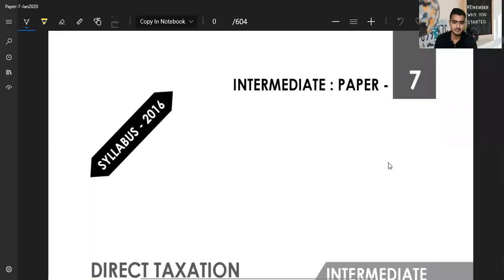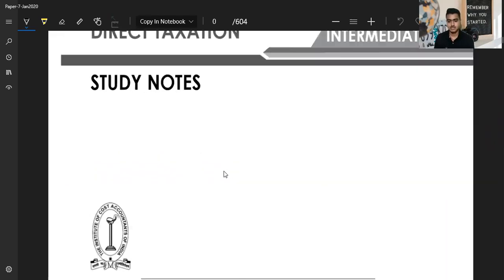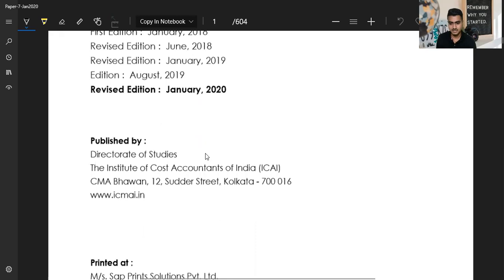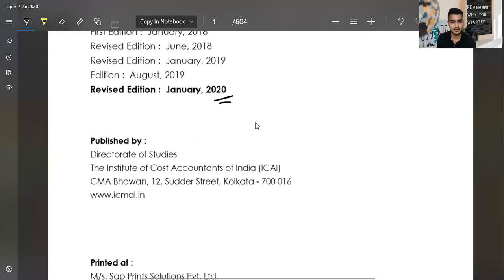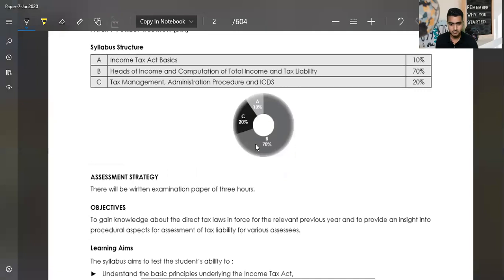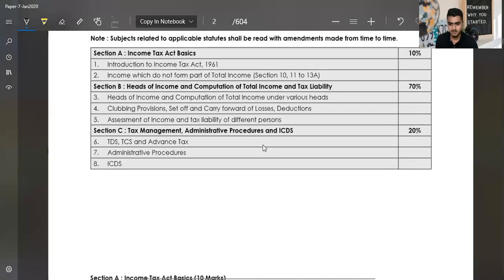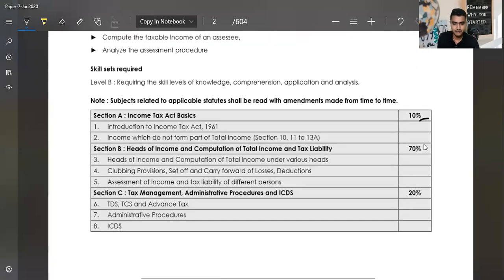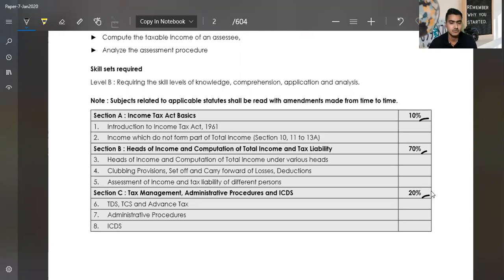This is our study material for CMA Intermediate. In this study material, I am going to start a sequence. First of all, you will see the January 2020 edition — the latest updated study material. In this study material, you can give Direct Texts, but I am going to tell you that you should not trust this weightage from the exam point of view.